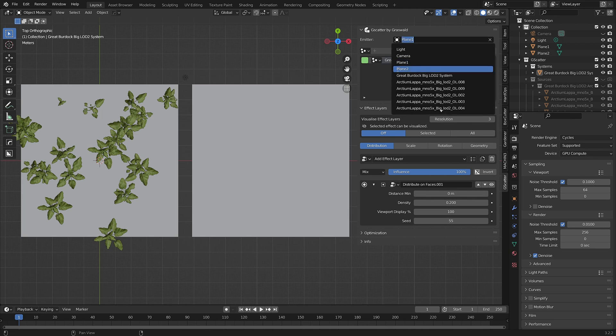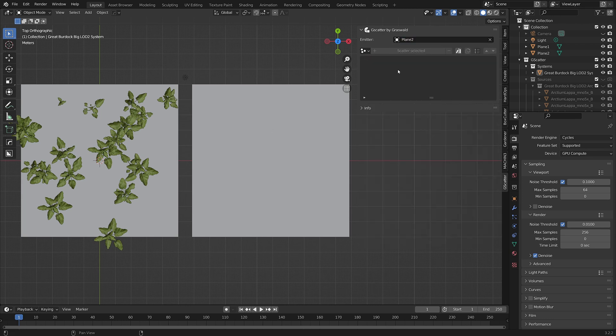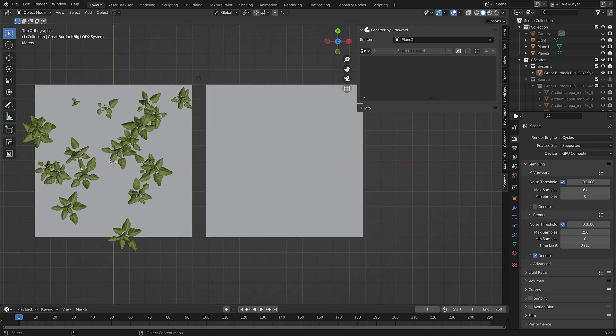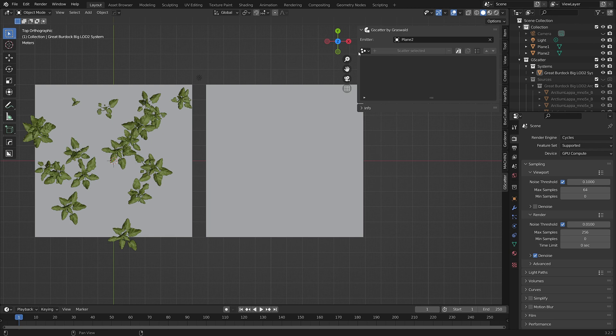If I want to use the same scatter system with the same effect layers as per this emitter, plane 1, with the second emitter selected in the emitter dropdown, all I need to do is click on the linked systems button here.